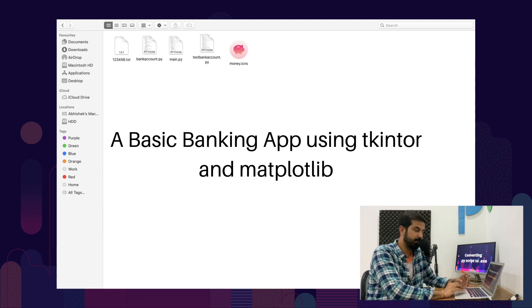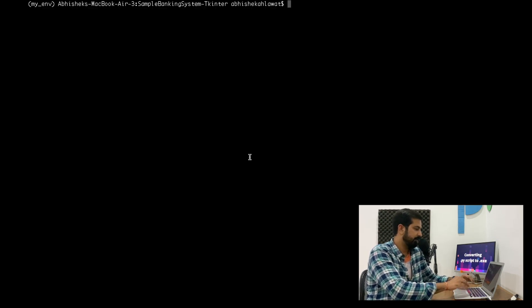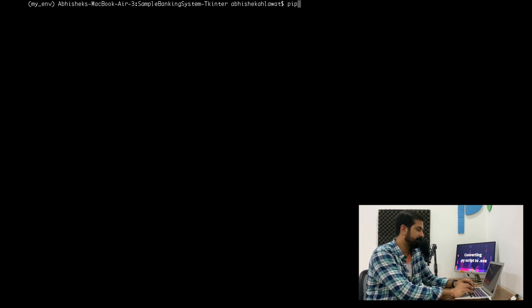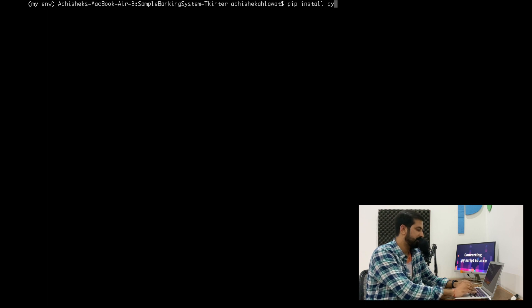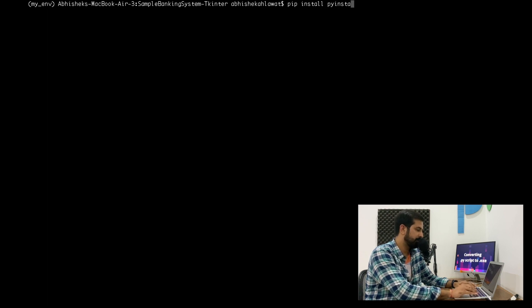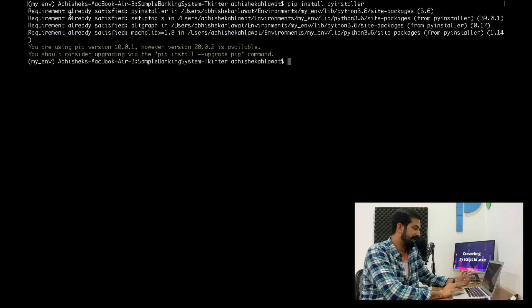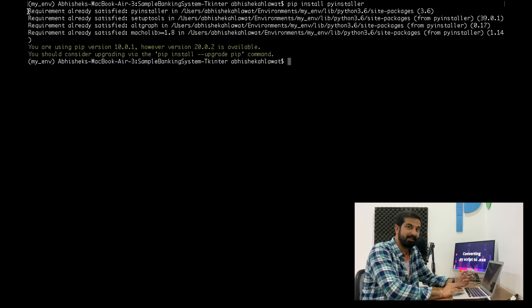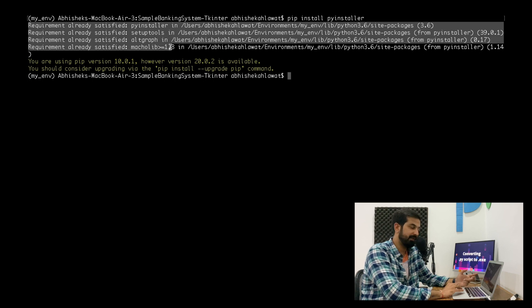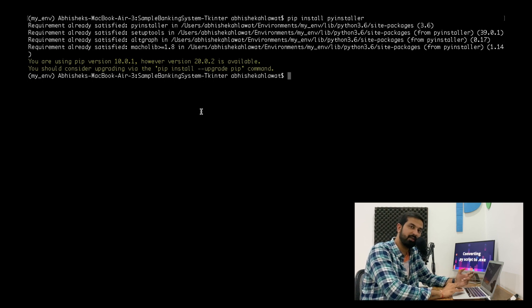Here I have the terminal and I'll be running the pip install pyinstaller command to install PyInstaller on my machine. As you can see it says requirement already satisfied, because I already have PyInstaller installed.